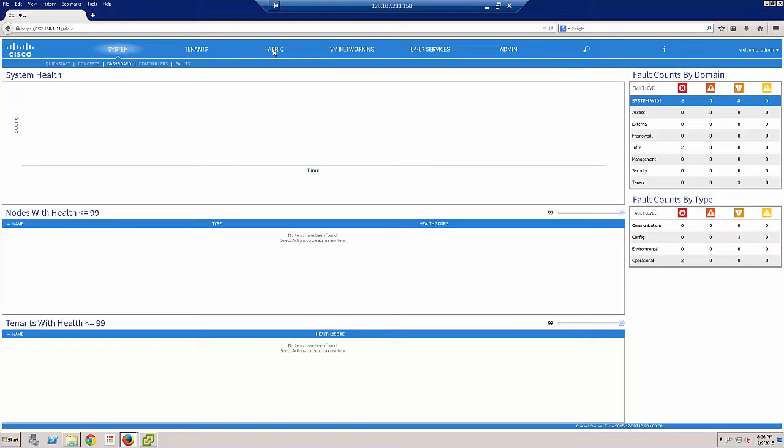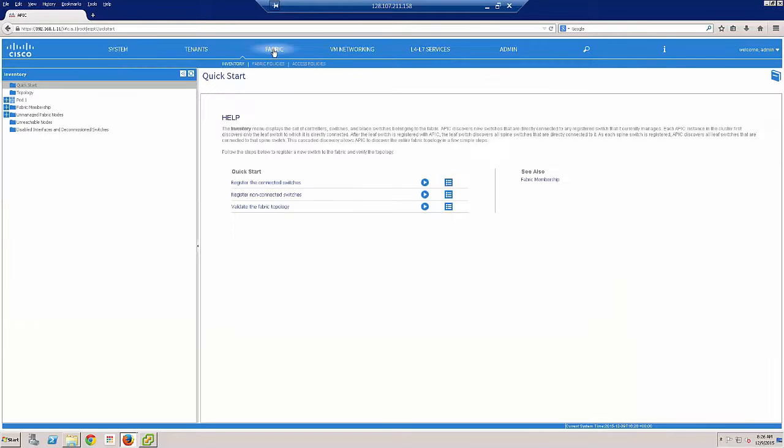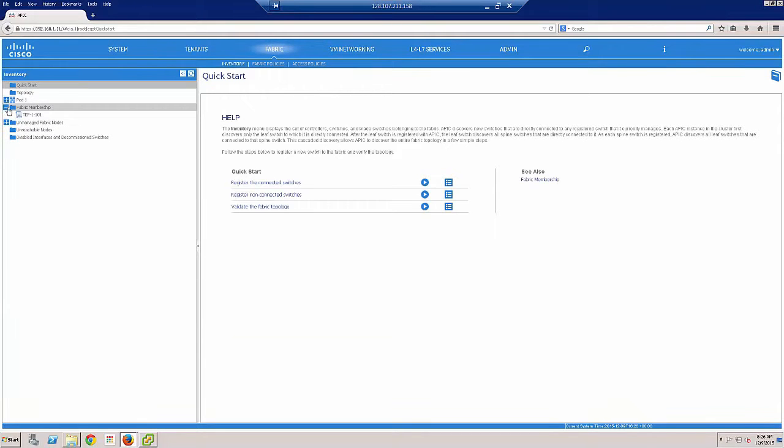We click on the fabric tab because that's where most of our hardware configuration is going to be. And then click on the fabric membership.